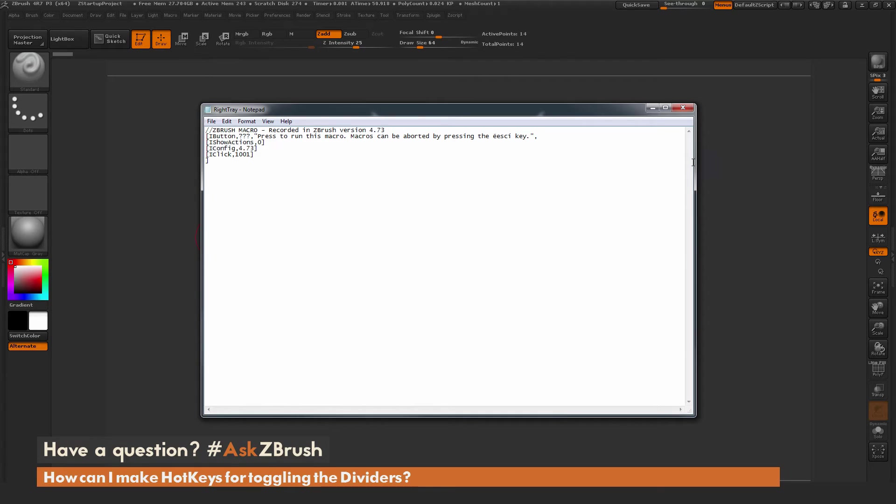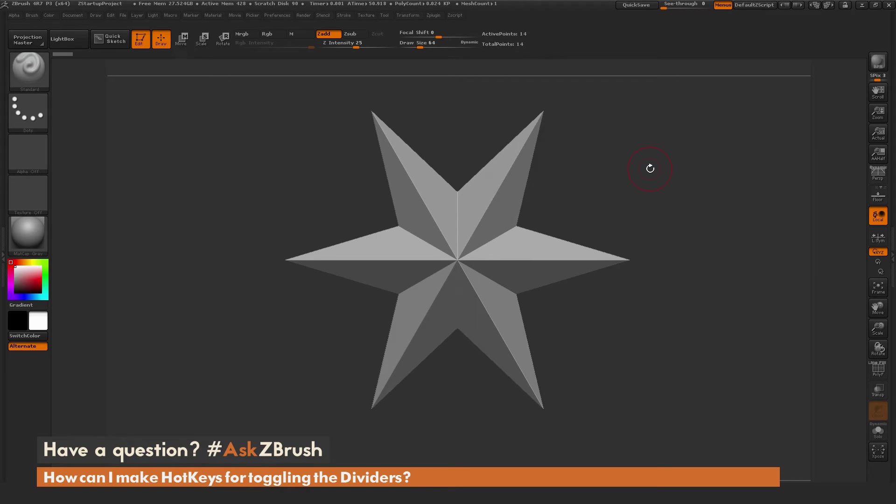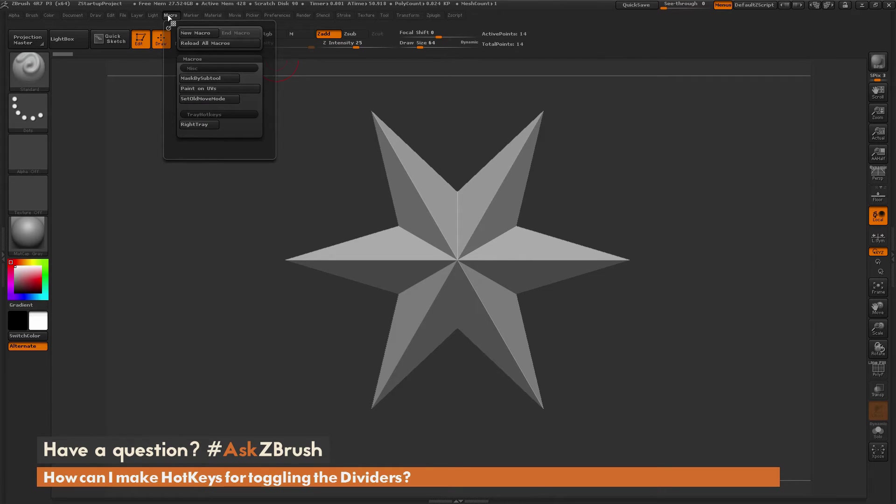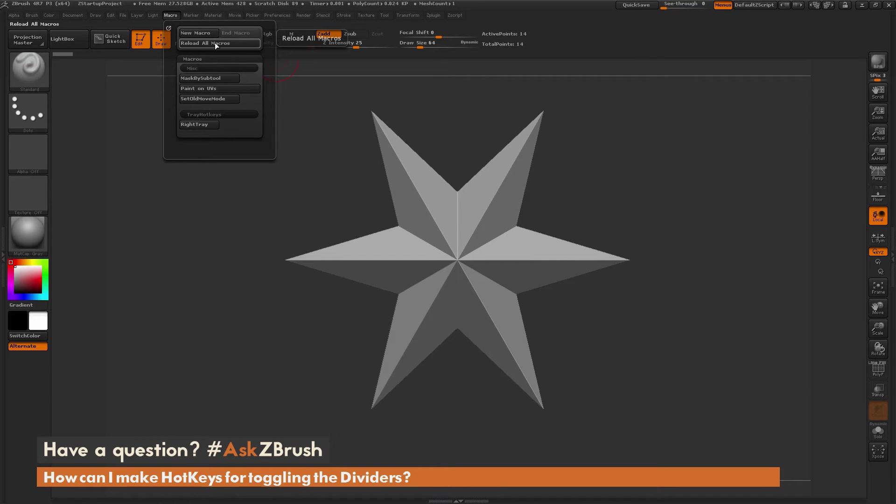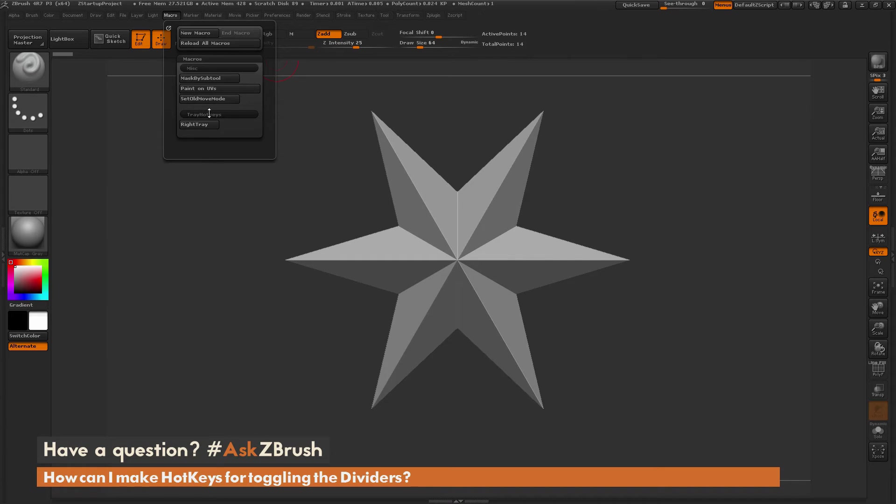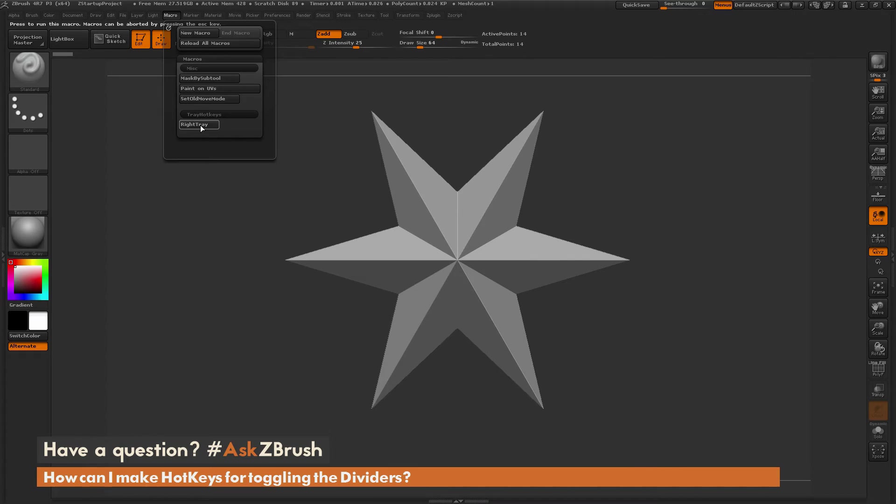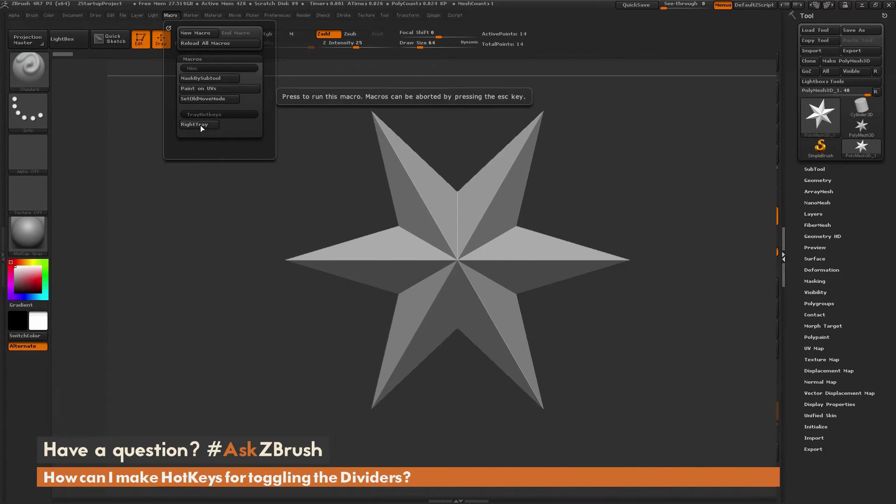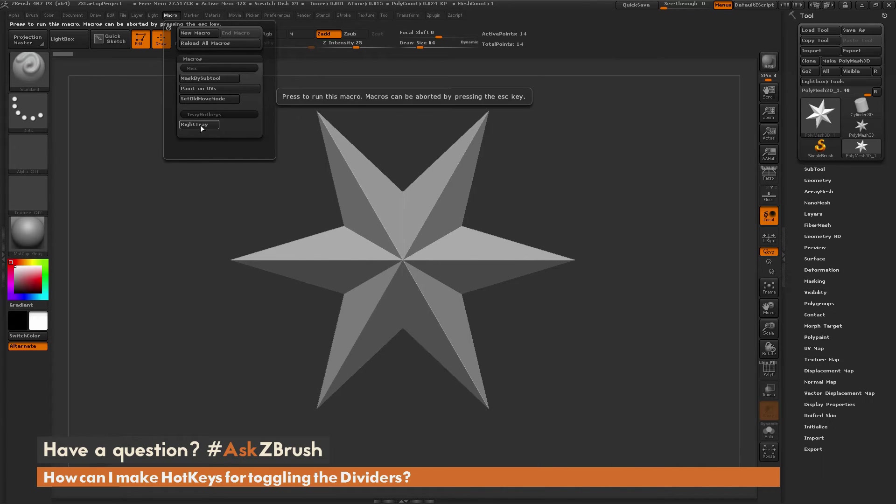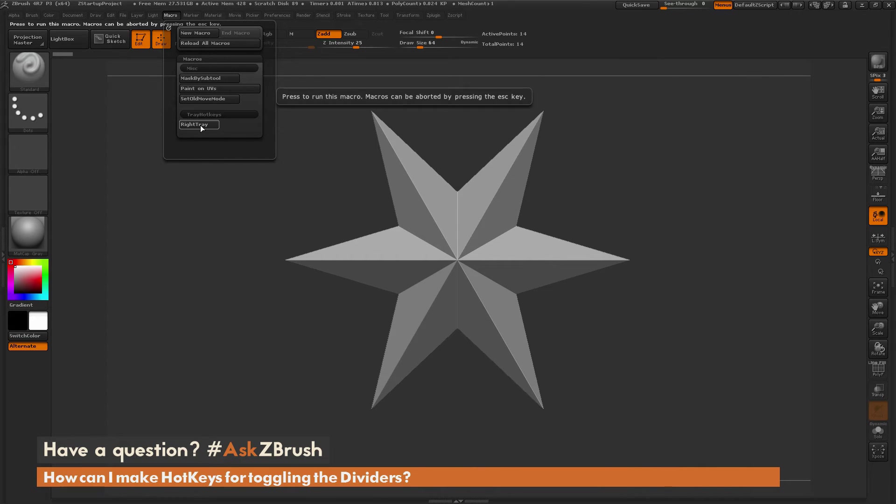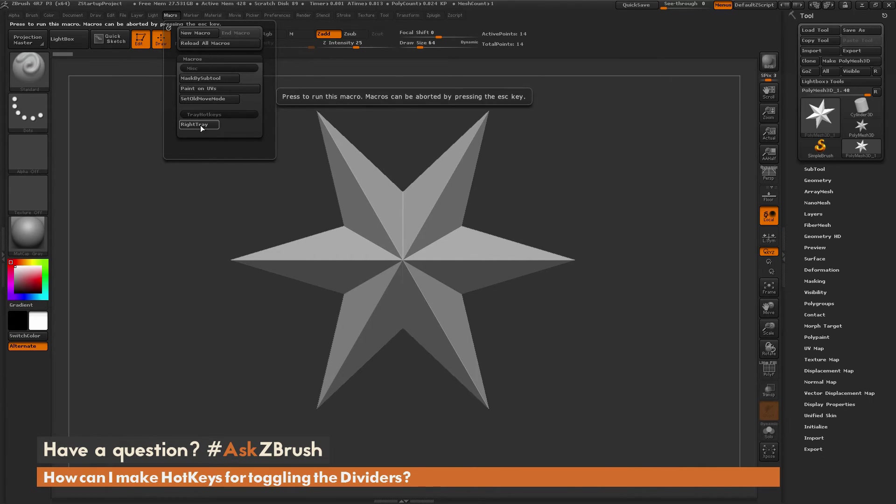Now we can go back to ZBrush. Once back in ZBrush, we can go back to the Macro tab and click this Reload All Macros button. This is going to reload all those macros. We should now have a tray hotkeys area in the macro, and you'll see there is a button called Right Tray. When you click on Right Tray, this is now going to toggle that divider. As I click this button, it's going to open and close that divider.